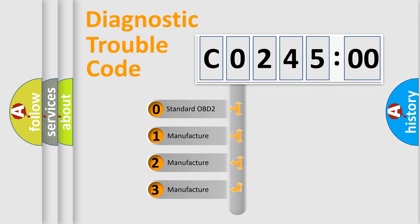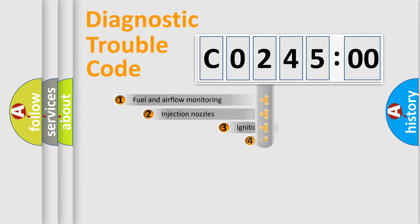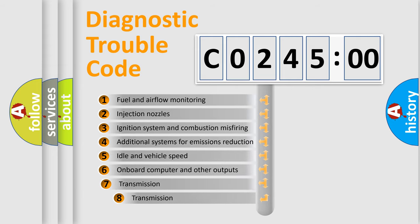If the second character is expressed as zero, it is a standardized error. In the case of numbers 1, 2, or 3, it is a more prestigious expression of the car-specific error.